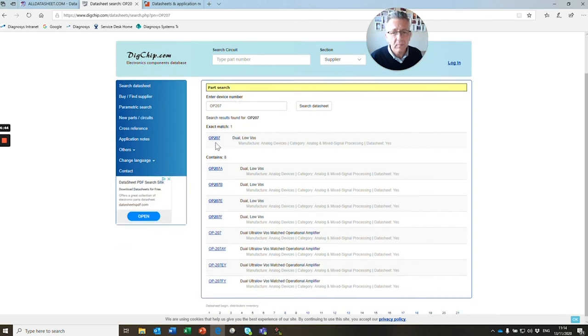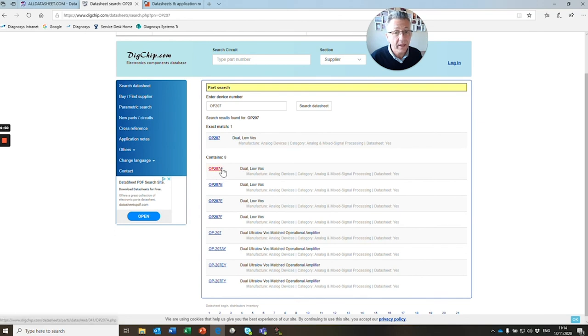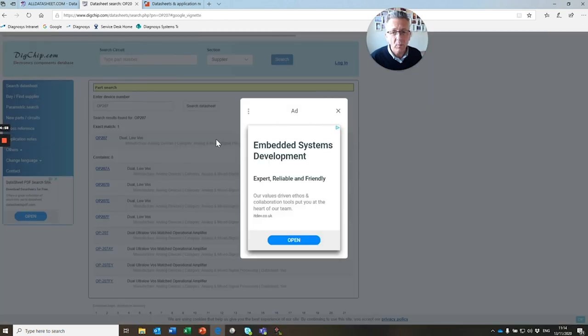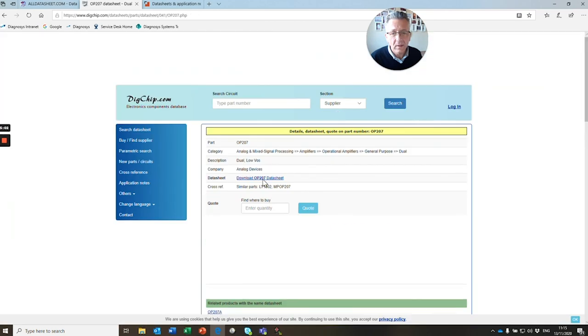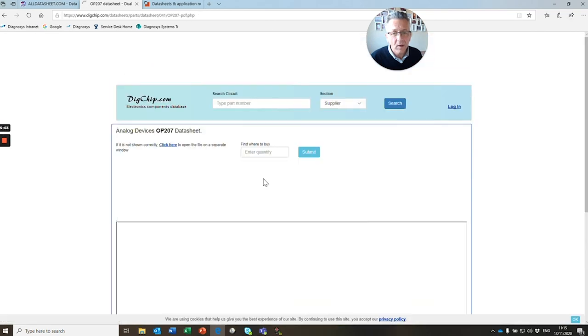Here you see many different versions of that datasheet. You can see A, B, E, F. These are probably all different package types. We just click on the top one, ignore the adverts, and then we'll download our datasheet.